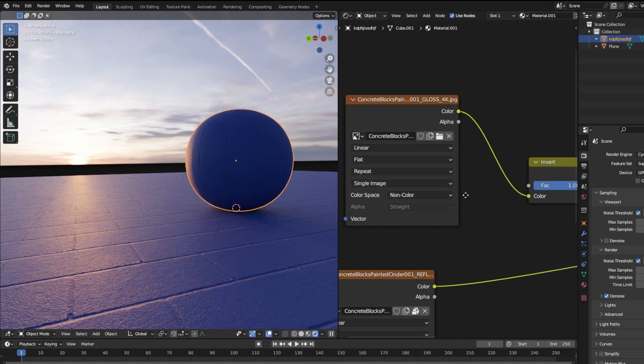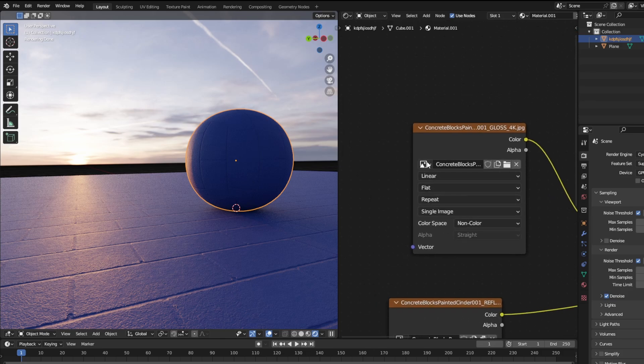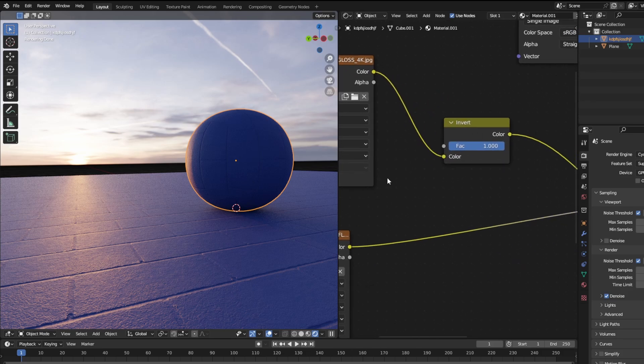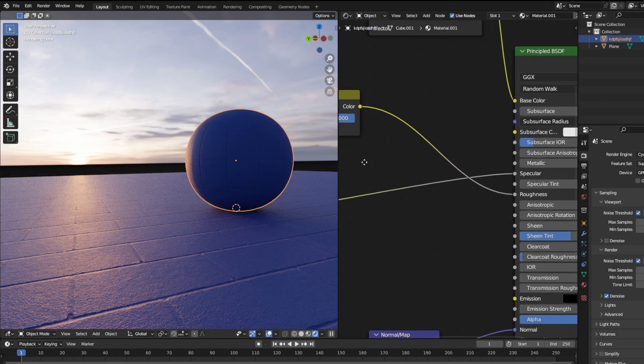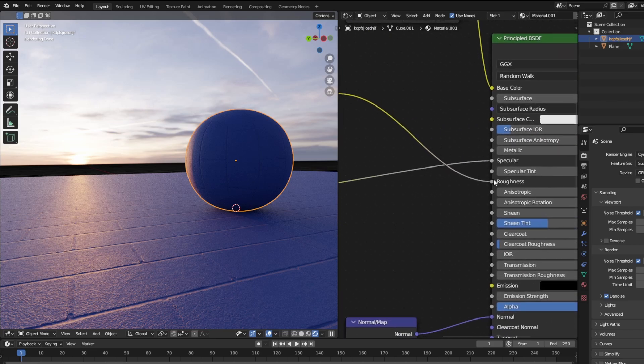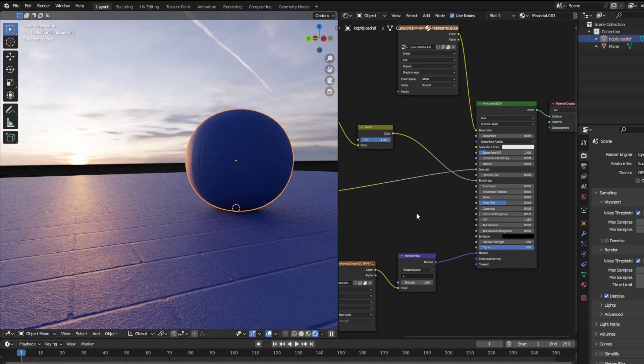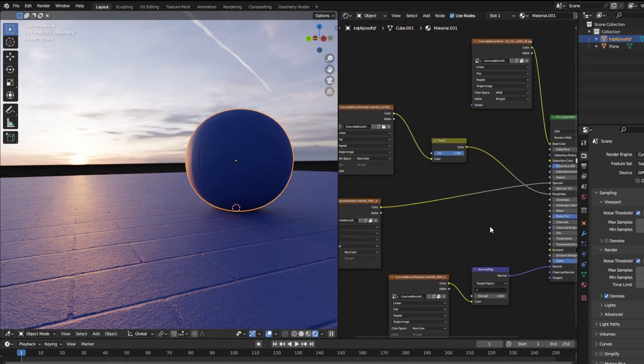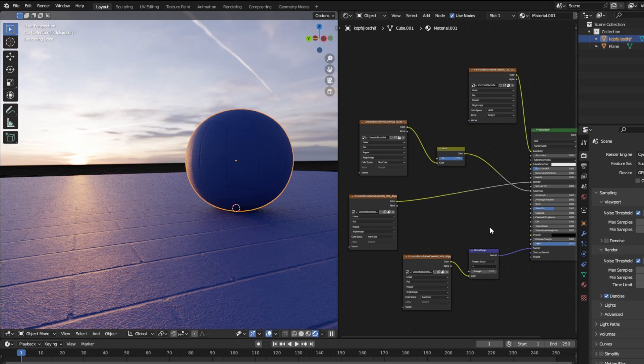And for this especially, this is not a roughness, this is a gloss map. But for gloss maps, you need to invert it typically before putting it into the roughness map as it's basically the opposite.